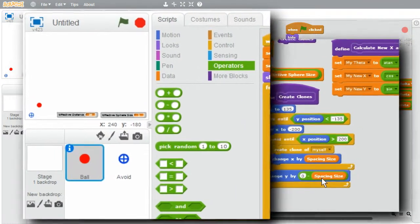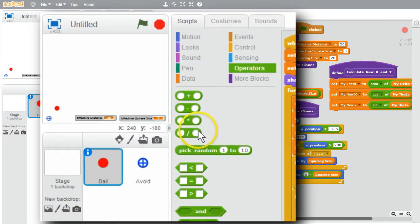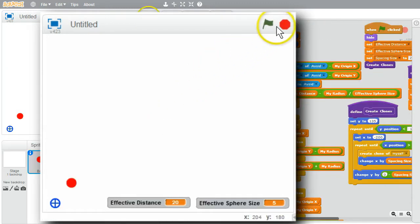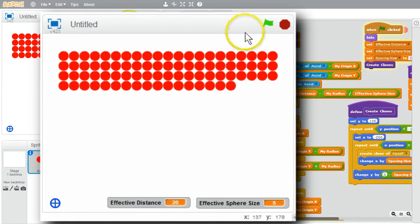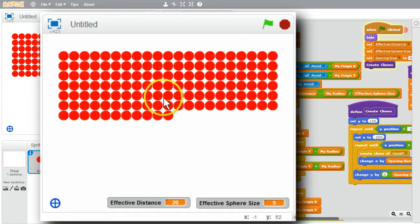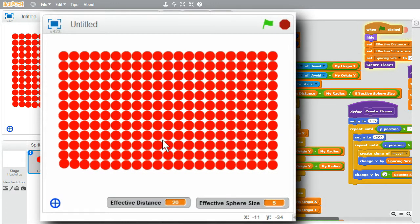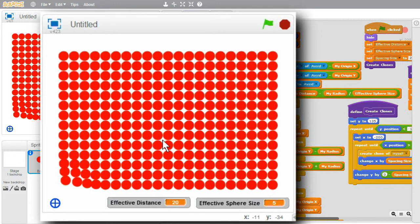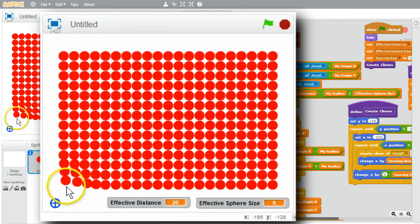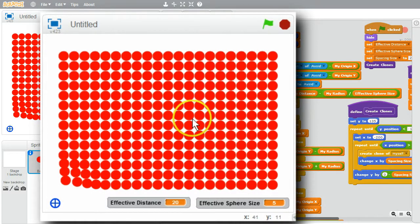It's ready to run. I'll expand the stage, click the green flag — good, it's creating all of the ball sprites. It takes a little bit of time; there's a lot going on. Finished. You can see some movement near the Avoid sprite — these balls are trying to move away from it. It looks like it might be working, but I want to change the color. This is too much red for me.